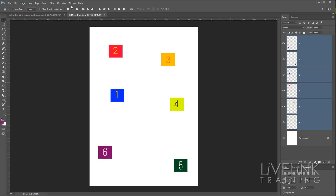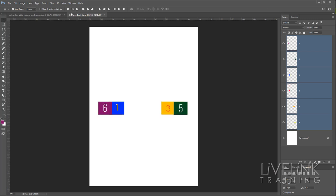I'll press Ctrl+Z (or Command+Z on Mac) to undo that, and then we'll try Align Center. This will look at the uppermost center and the lowermost center and find the middle between those two — not the center of the document but the center between the two objects furthest apart. Click that and you'll see them all aligned to that center, which is not the document center but the center of where those two furthest-apart objects were.